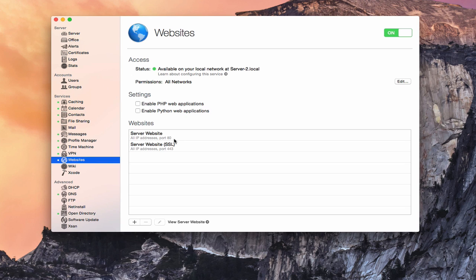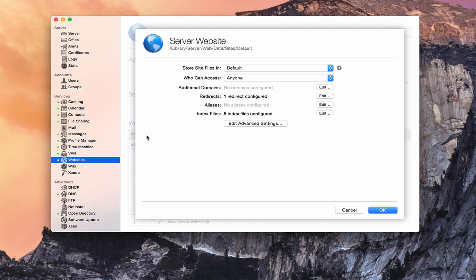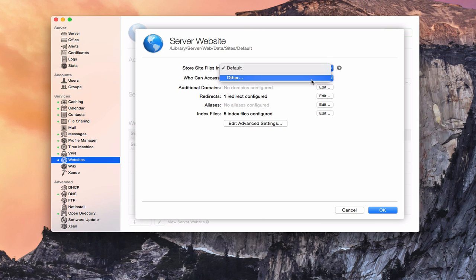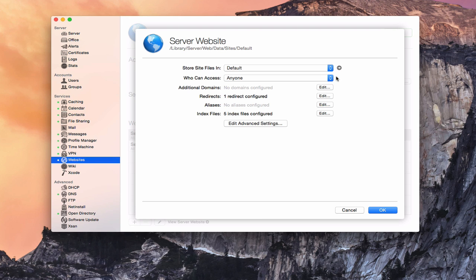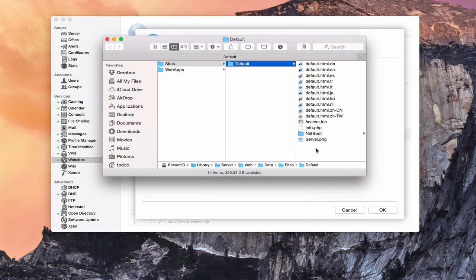Down here are your default websites — this is where we actually add websites. Let's take a look at what these website settings look like by double-clicking on one. This gives us the window showing the different settings for the website. You'll notice we're storing the website in the default area: library/server/web/data/sites/default. I can change the location if I want, but it's really important that you leave the server website that's built in alone — don't change or delete these things or you could cause problems with the stability of your server.